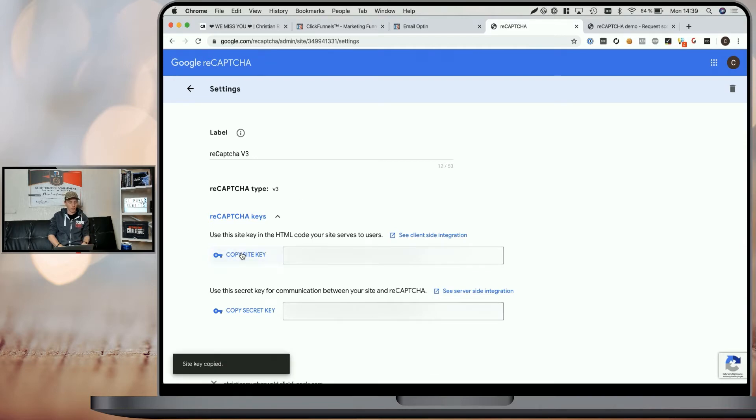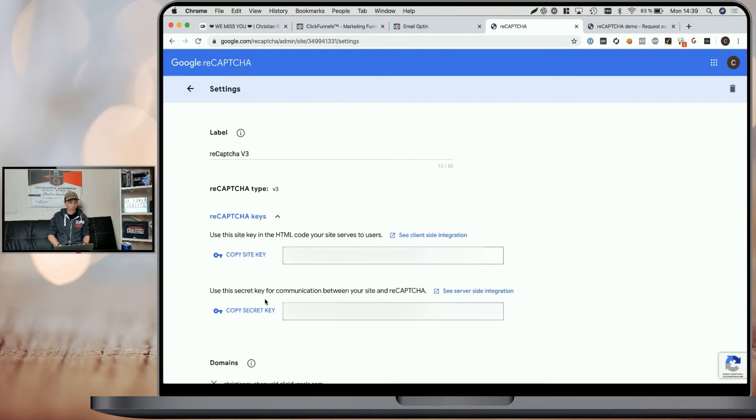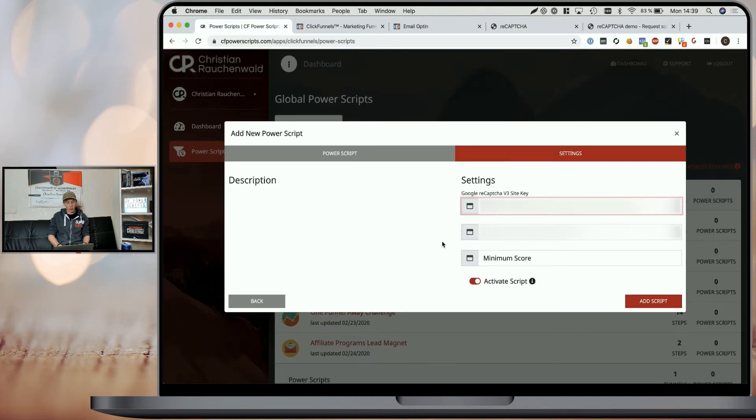I simply copy the site key, go back to CF Power Scripts and paste it, and copy the secret key, go back again and paste it.